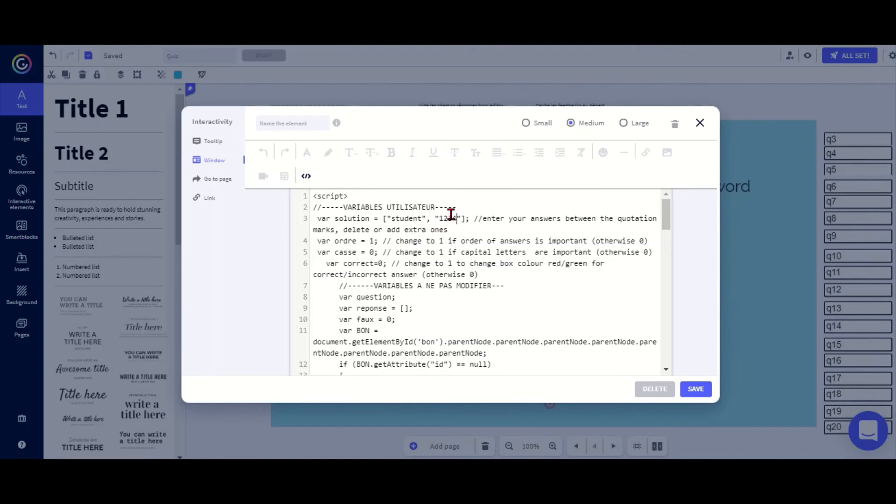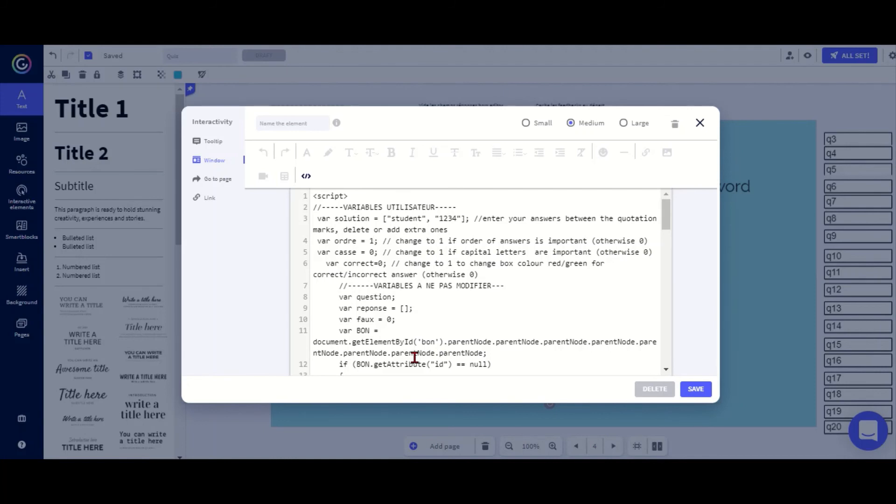I've got three different options here. First I need to decide: is the order of answers important? In the dog and cat example they weren't important, but here I want them to be in the right box because the username needs to be at the top and the password at the bottom, so I change it to one because the order is important.